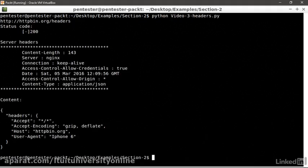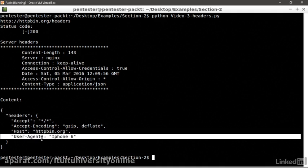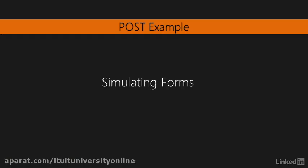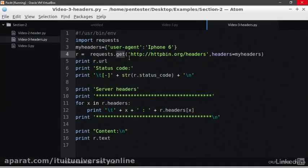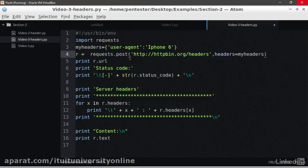Great! We see that the server received our modified user agent, faking we are an iPhone 6. Fantastic! Now you know how to manipulate headers. Now that we saw a GET and a HEAD request, let's do a POST request where we're going to send the form parameters.